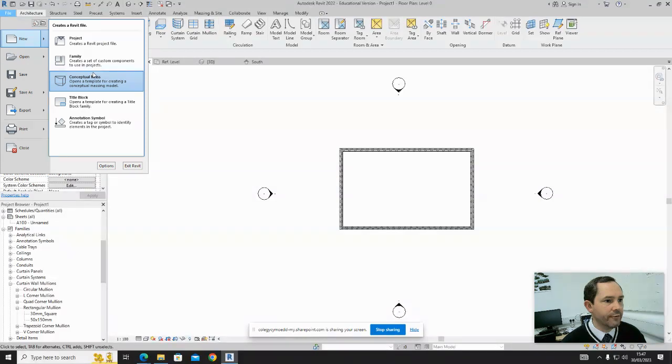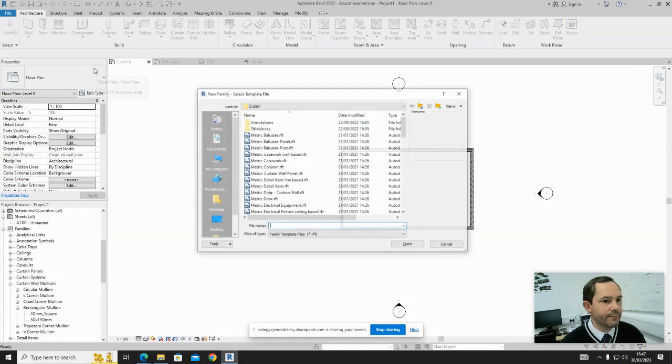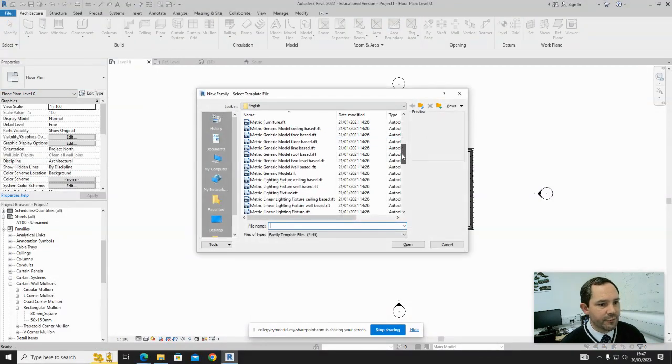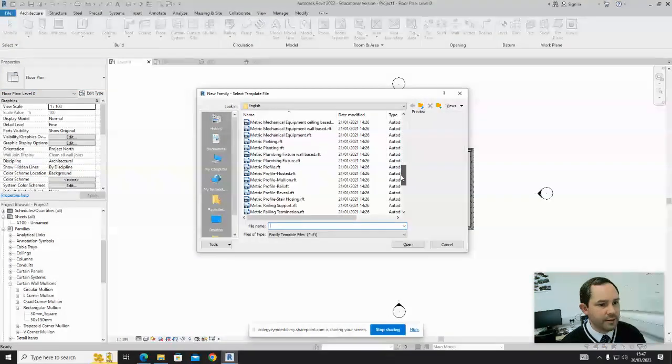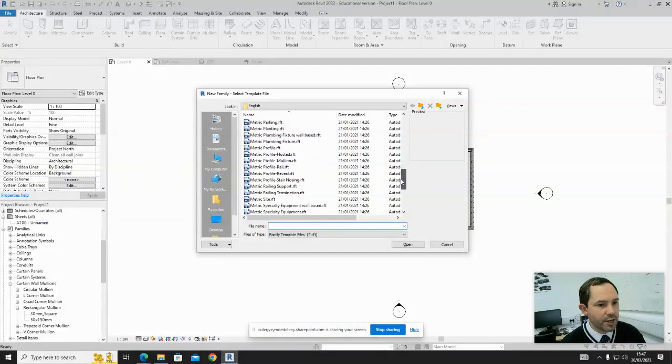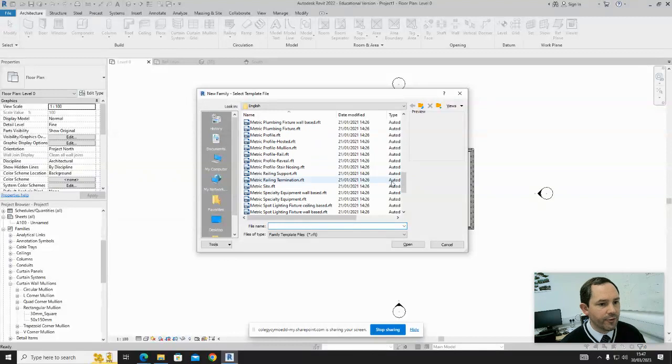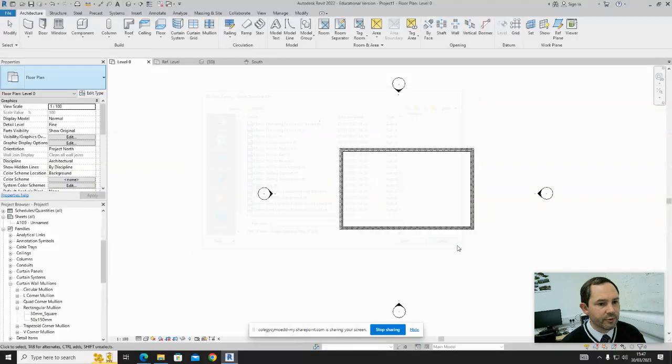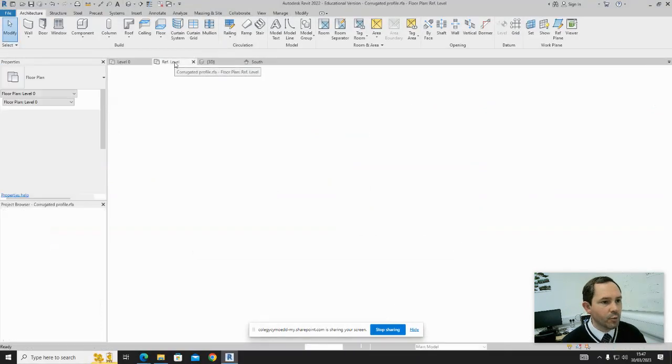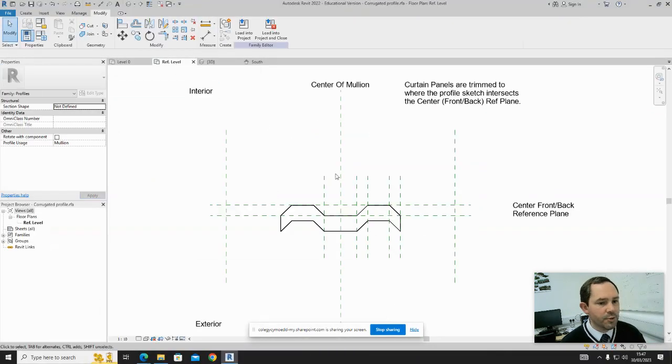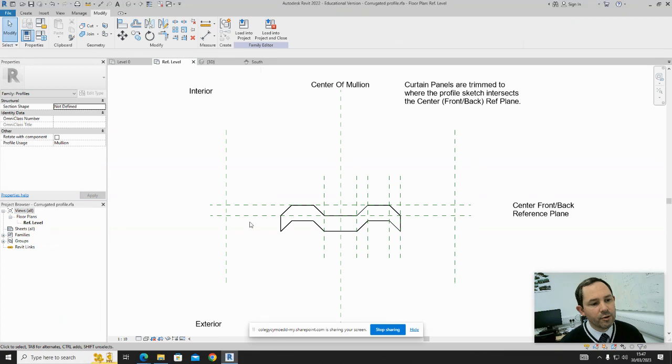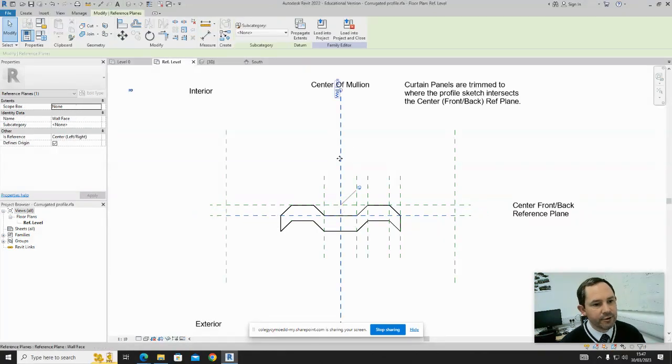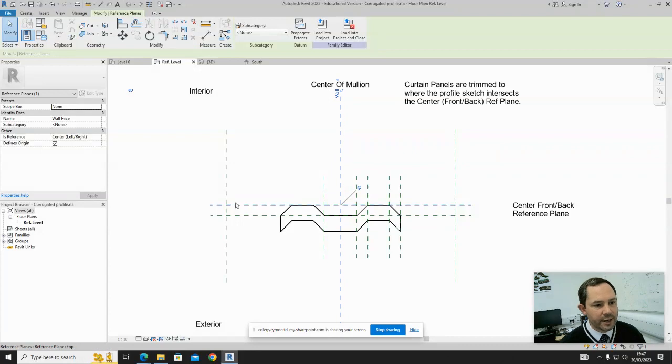Go to New Family and find the Metric Profile Mullion, then open that up. Once you open it up, you'll have this reference plane.